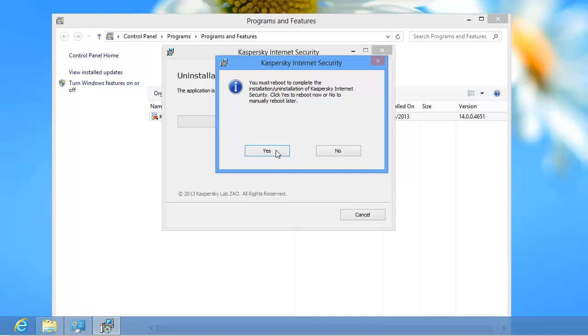If you want to restart the computer later, click No. After the system restarts, the application will be completely removed from your computer.